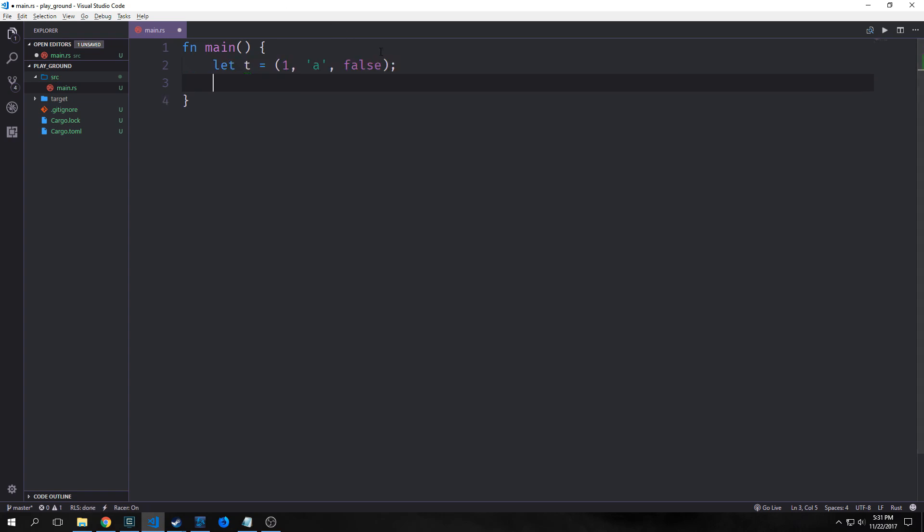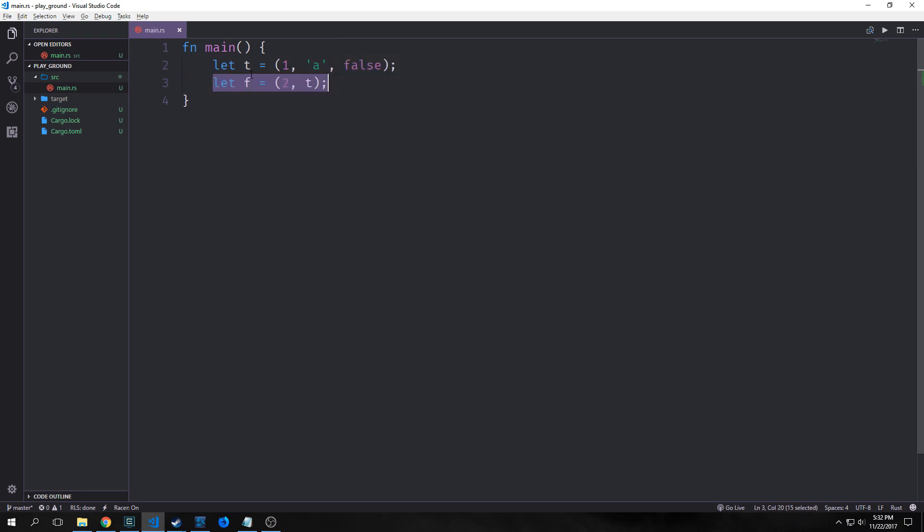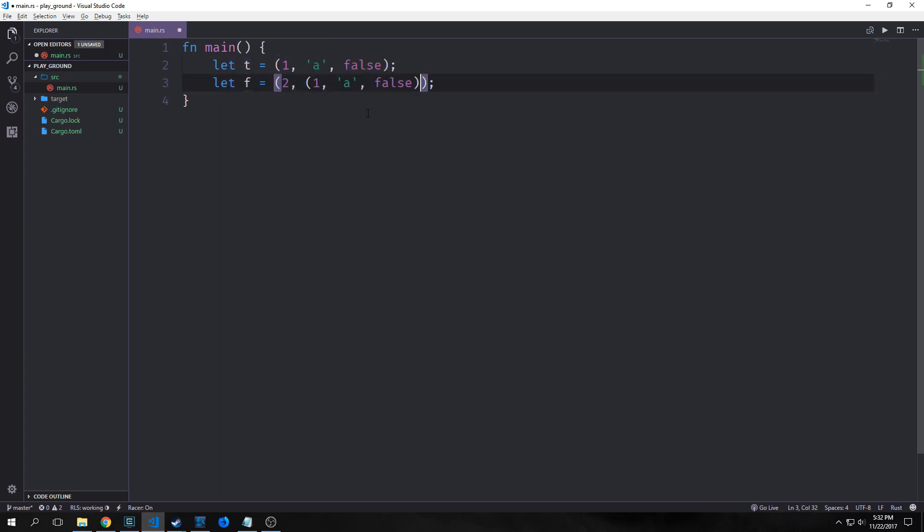So we didn't really talk about this before but we can actually put a tuple inside of a tuple. You can see here that we have a tuple called t which has one, a, and false in it. And then we have a tuple called f which has two and t in it. So quite literally if we were to copy t and just paste it here these would be equivalent to how they were before.